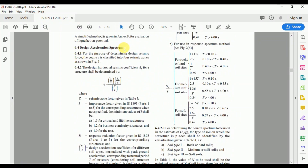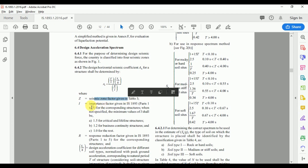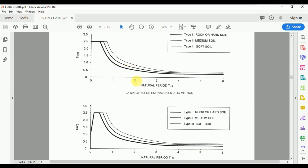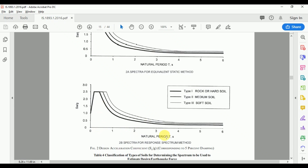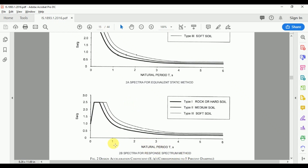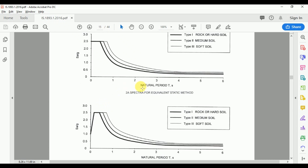Clause 6.4 provides the formula for design horizontal seismic coefficient AH = (Z/2) × (SA/g) / (R/I), where Z is the seismic zone factor, I is the importance factor (1.5 for critical and lifeline structures, 1.2 for business continuity structures, and 1 for all others), and SA/g is obtained from spectrum curves. A major change in the 2016 revision is that there are now separate curves for static analysis and dynamic analysis by the response spectrum method, whereas the previous revision had only one curve.